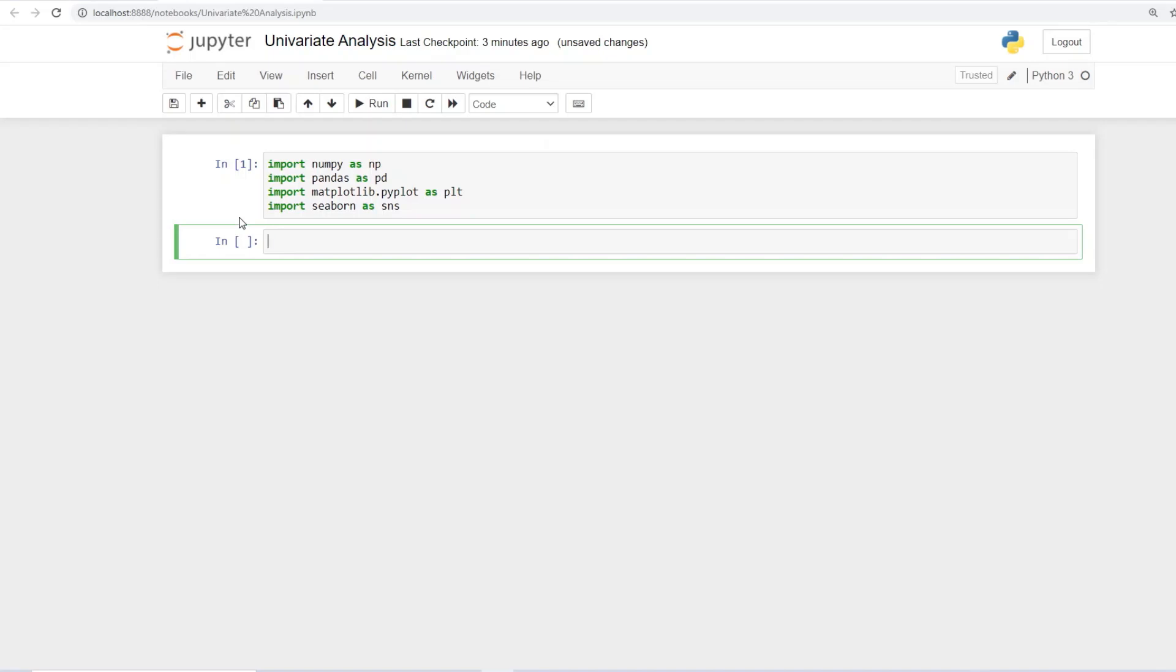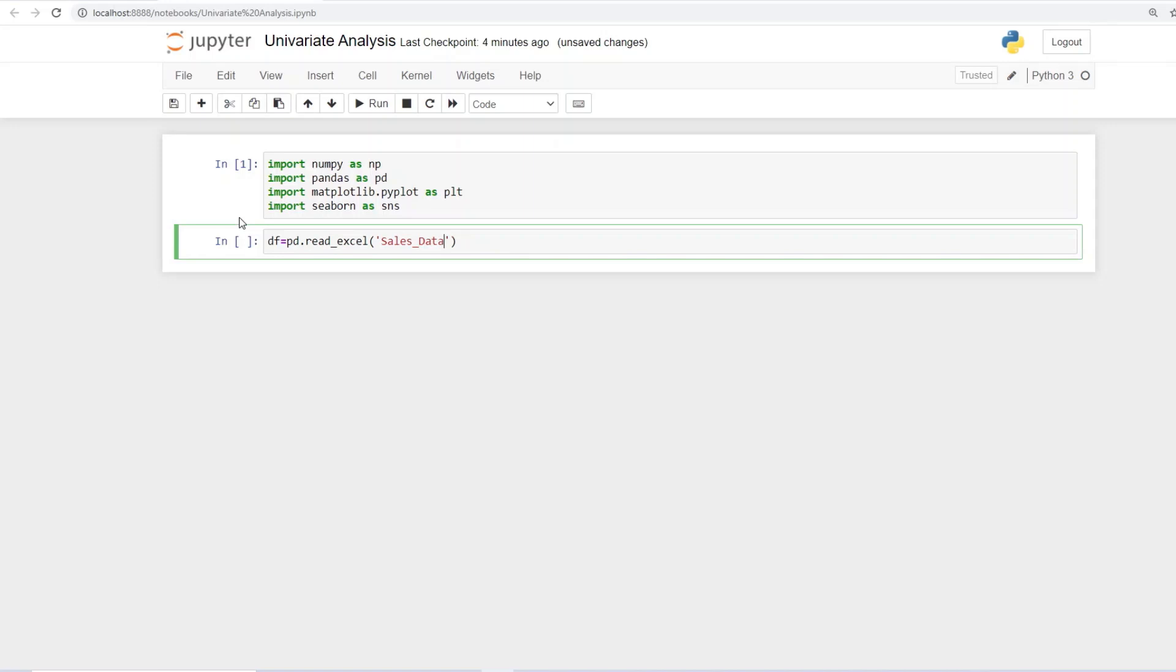So the first step that we always do is to pull in the database. So let me give that command and name our database as df. So df equals to pd dot read underscore excel in brackets with quotes and you'll give the name of your file. Here for this example it is sales data and always remember to give the appropriate extension.